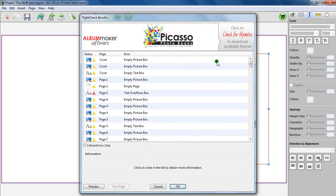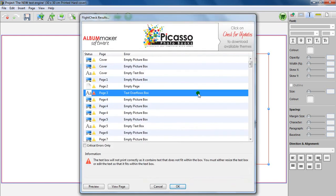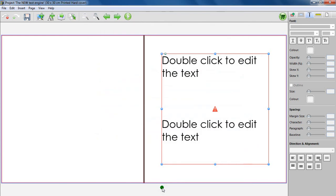Different to low-quality pictures, overflowing text boxes need to be fixed before you will be allowed to complete your book order.